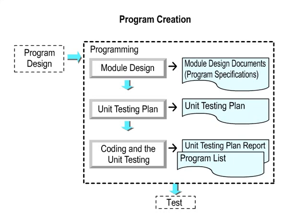Programming refers to the designing of the logic of the internal modules decided in program design, coding the program and making the test plan and unit testing.